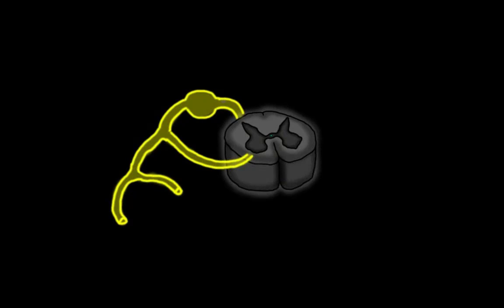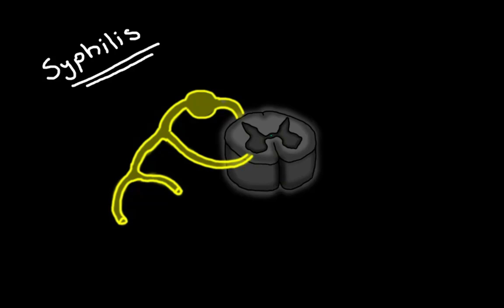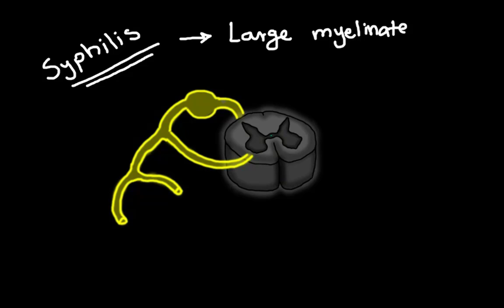Then we have the last disorder in this video. And it's called tabes dorsalis. Tabes dorsalis is neurosyphilis. And it happens in the tertiary stage of syphilis in people infected by Treponema pallidum. And in the tertiary stage of syphilis, the Treponema pallidum concentrate around large myelinated fibers, leading to more damage to the medial lemniscal dorsal column pathway. And they more concentrate on the dorsal root, just central to the dorsal root ganglia.